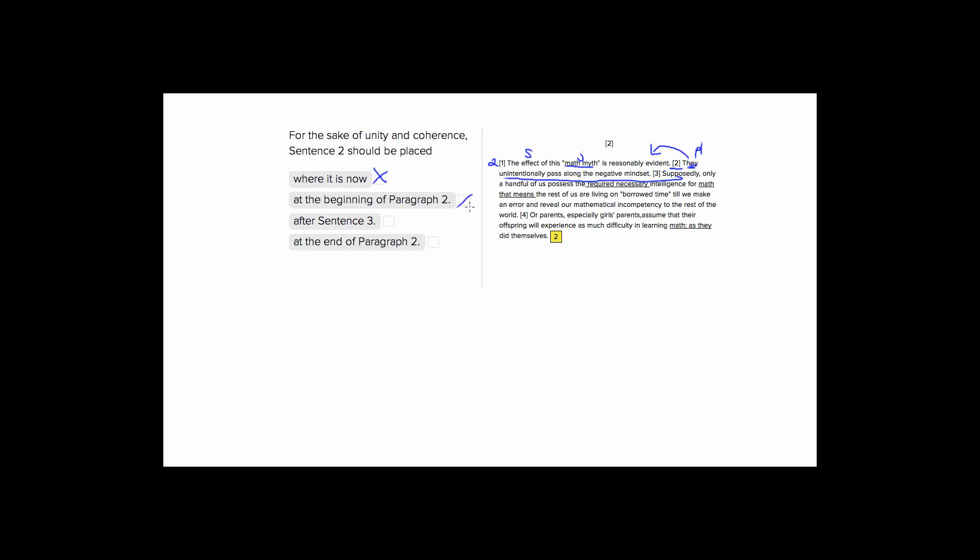What about after sentence three? So right here. Sentence three is telling us that only certain people have this math intelligence and the rest of us are on borrowed time until we can make an error. Again, there's no they here.